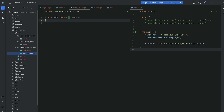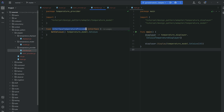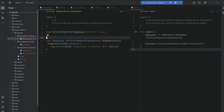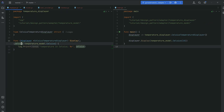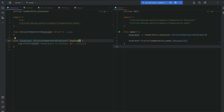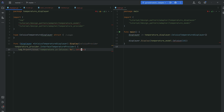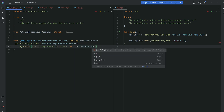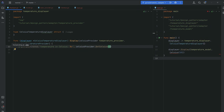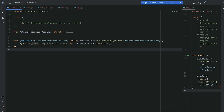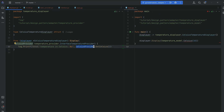Before going back to the static temperature provider, we can improve the displayer. Instead of that display function taking a raw Celsius value, since we now have the InterfaceTemperatureProvider interface, we can pass a Celsius provider directly to the CelsiusDisplayer. Assuming you have a Celsius provider, it will have a getCelsius method, so you simply pass the provider and call getCelsius to get your Celsius value.